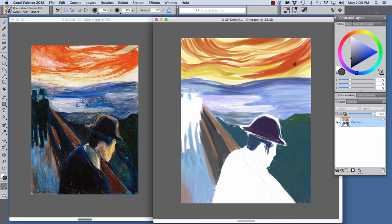Now I'm going to hold down the Option key to sample some orange and then I'm using my 6D Art Pen that allows me to turn the brush and I can just add some more color to the sky like so.